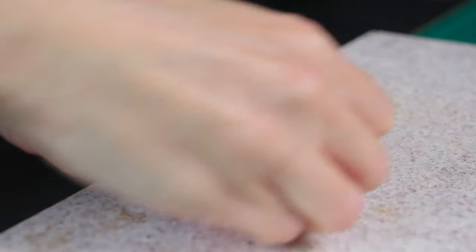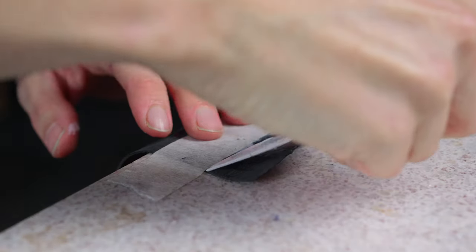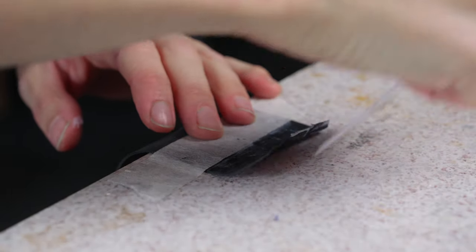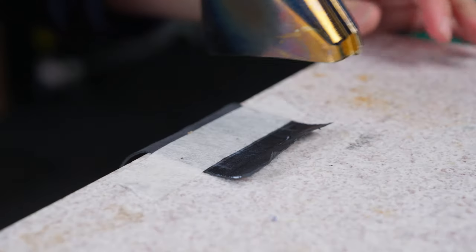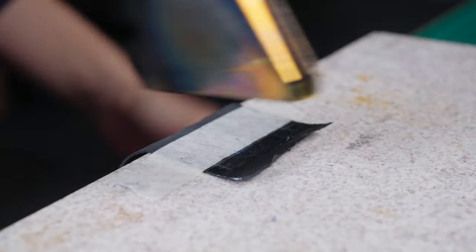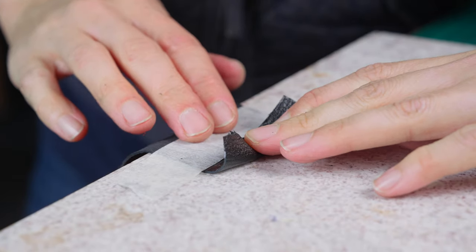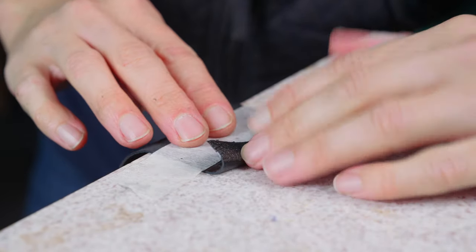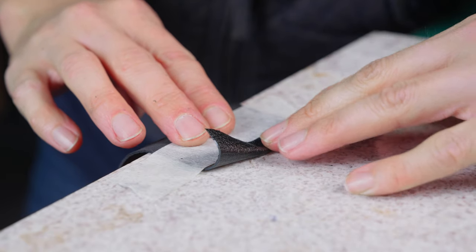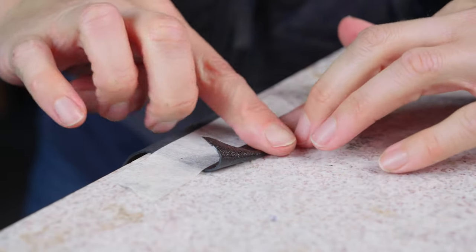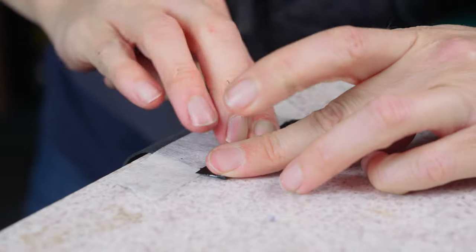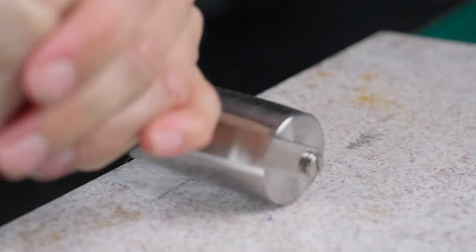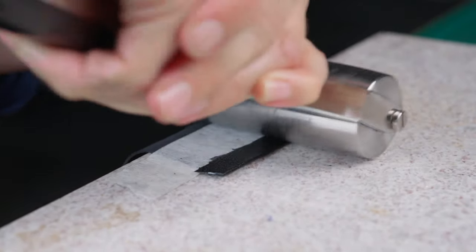Once you're happy, you can then apply some glue to the edge of your leather and get this ready to stick down. The glue I'm using is EcoStick 1816B. Once your glue has gone tacky, you can then fold that edge over and line it up with the edge of your tape. You can then go over that with a roller to get that edge nice and flat.